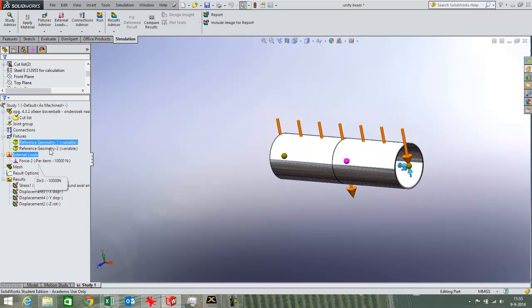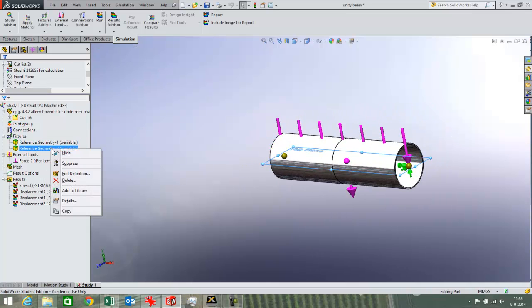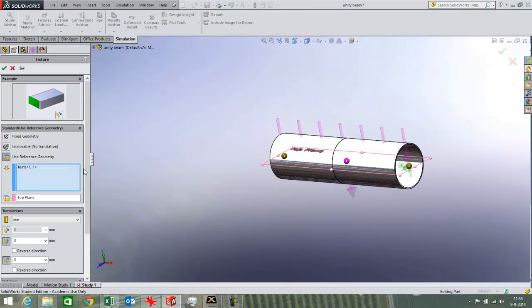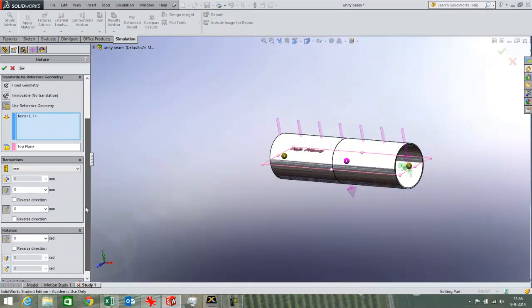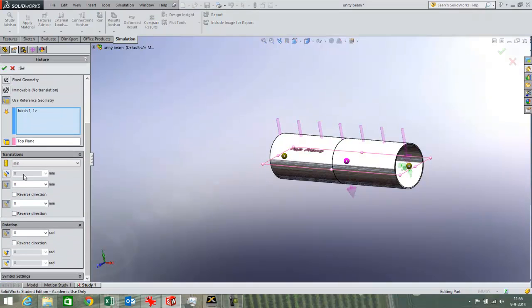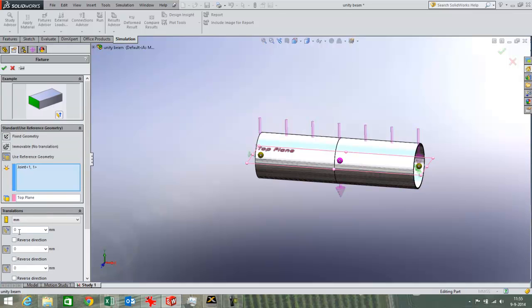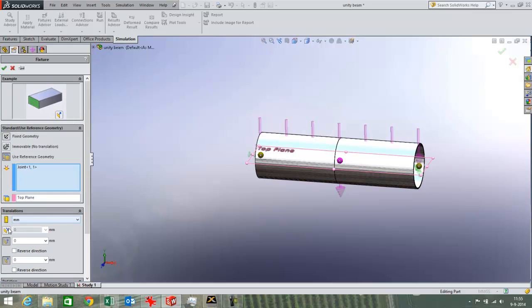And on the other end I have created a reference geometry as well which I can have translate in the X direction. So the X direction I left free with this button which is not pressed in. You can change that by pressing in and out this value. Now it is allowed to move in the X direction.